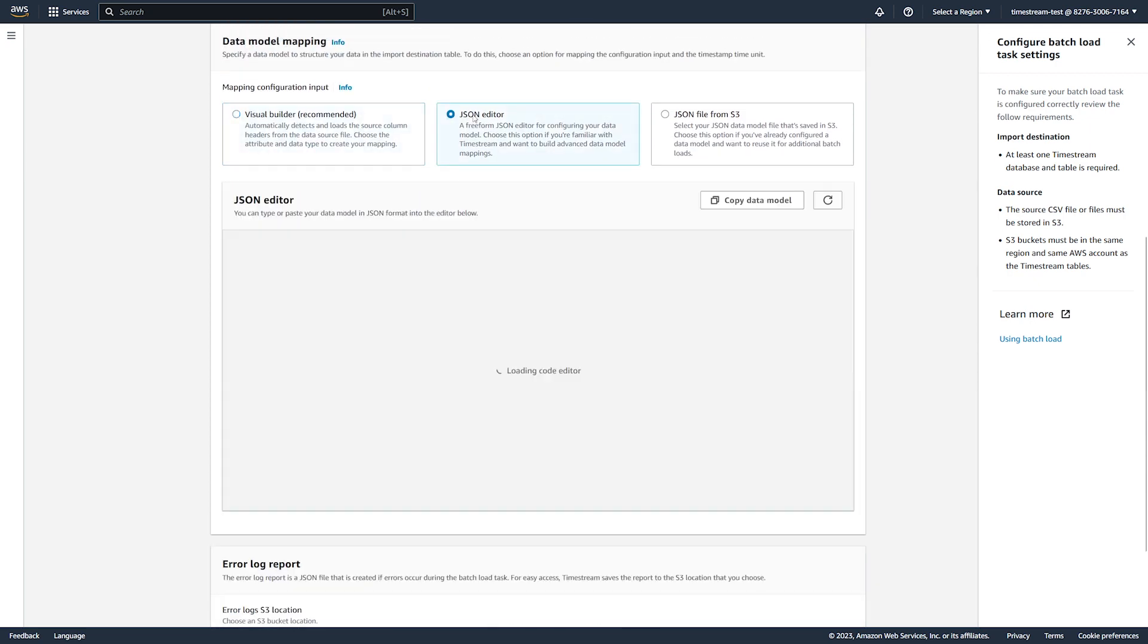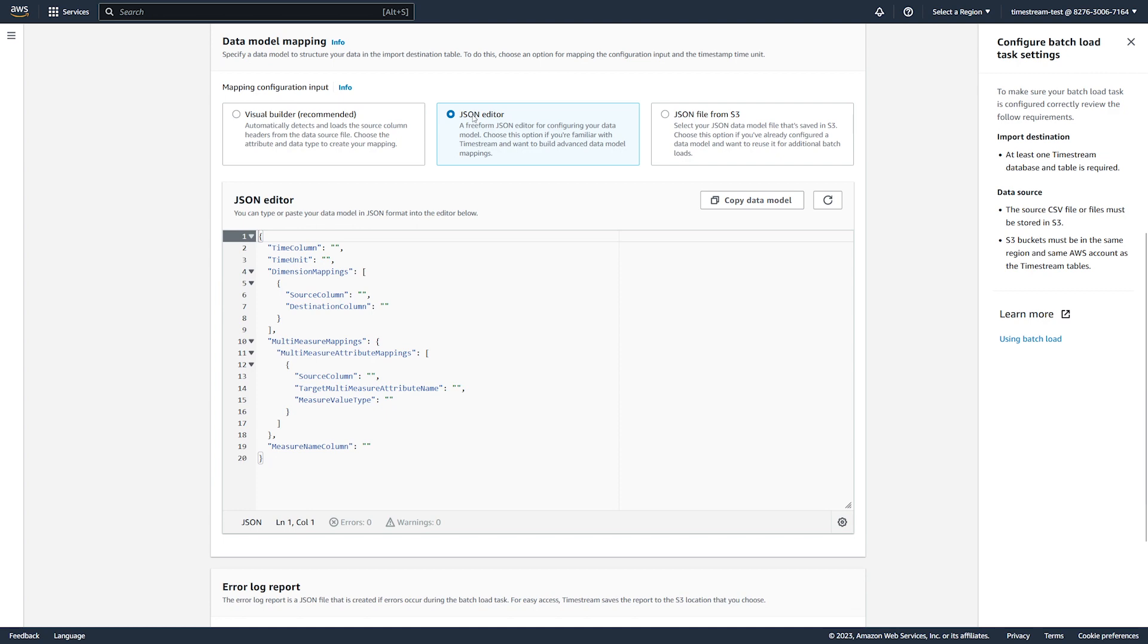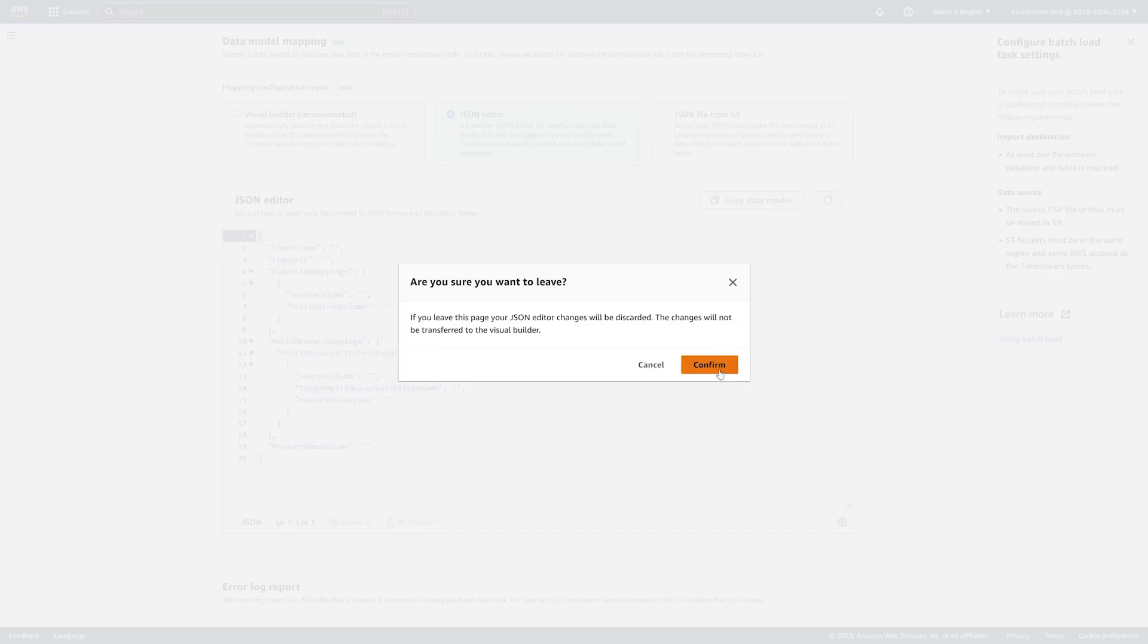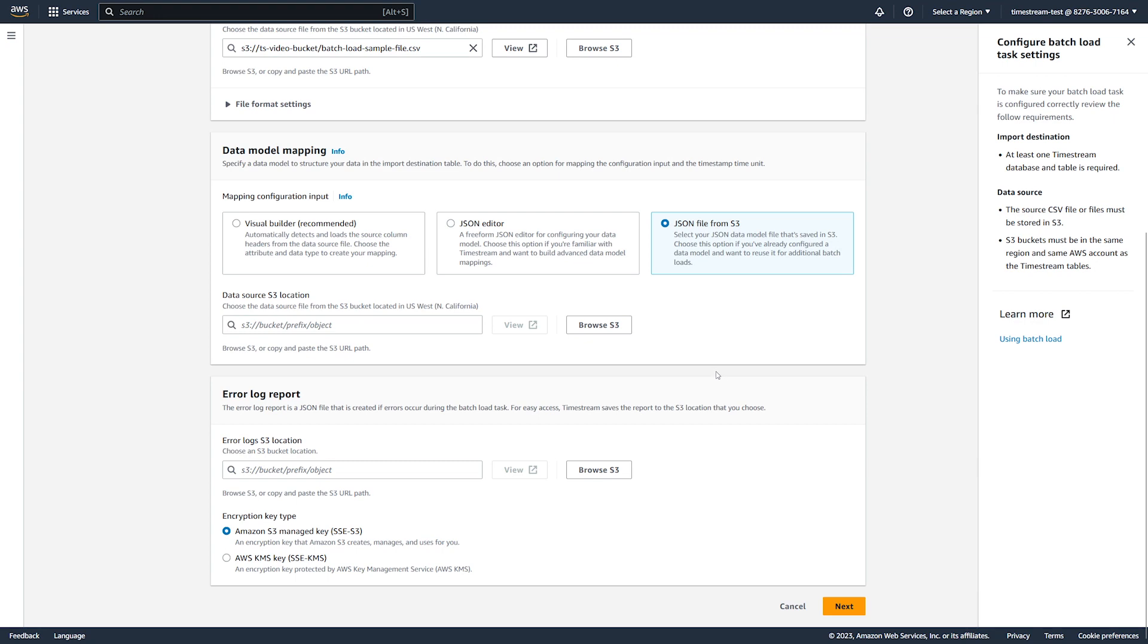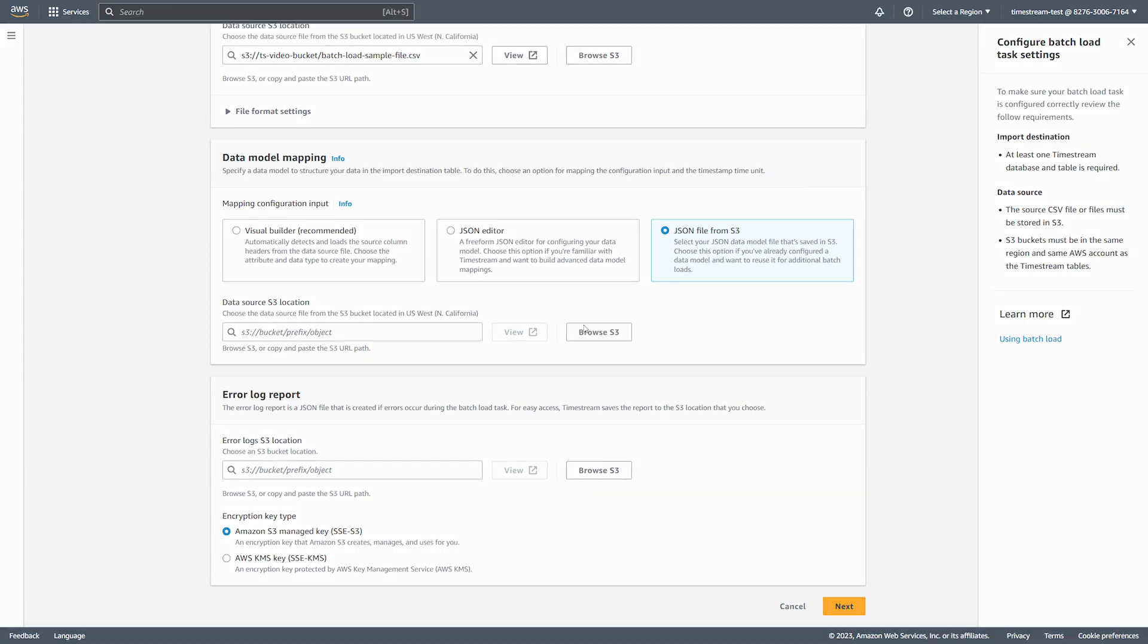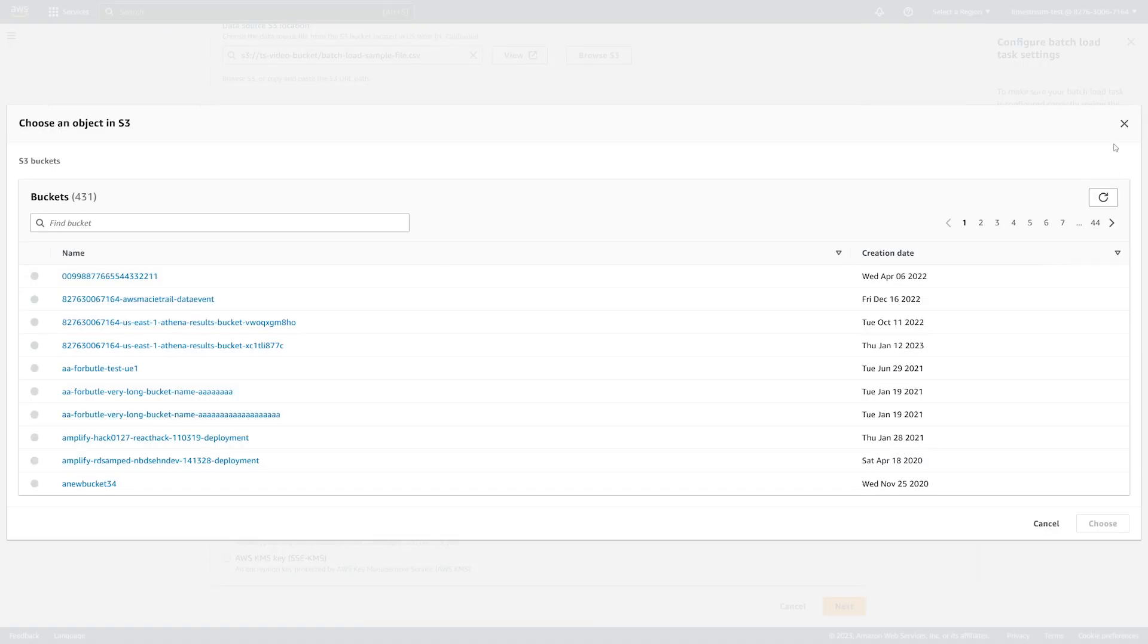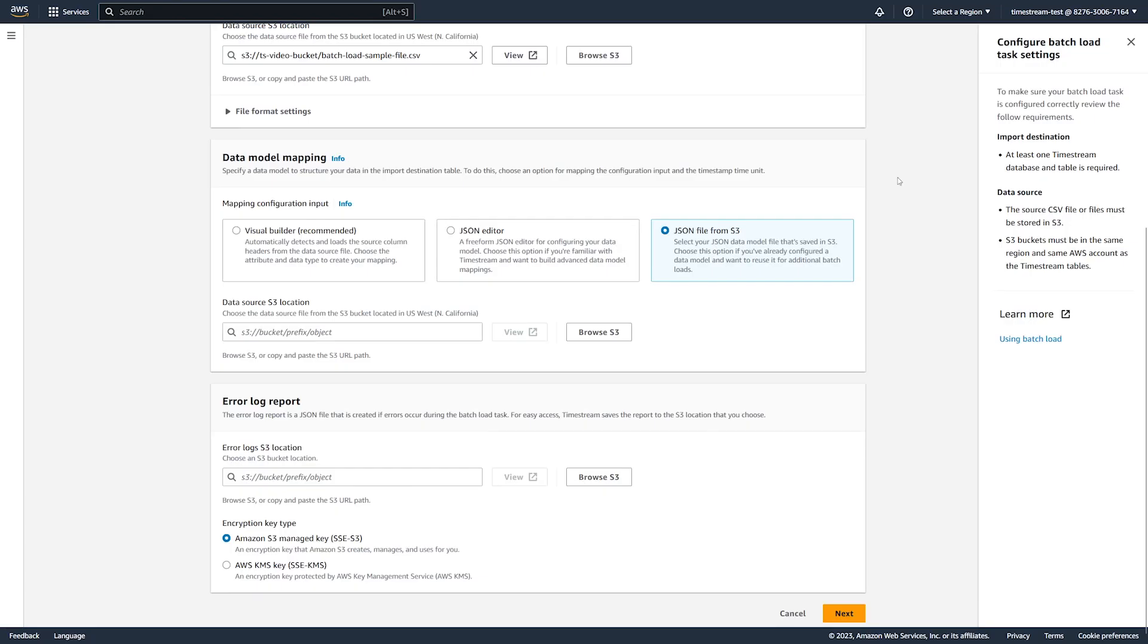For example, you can use a JSON file with an existing data model, or create a JSON mapping in the editor. For more information about different mapping options, see the Timestream developer guide.